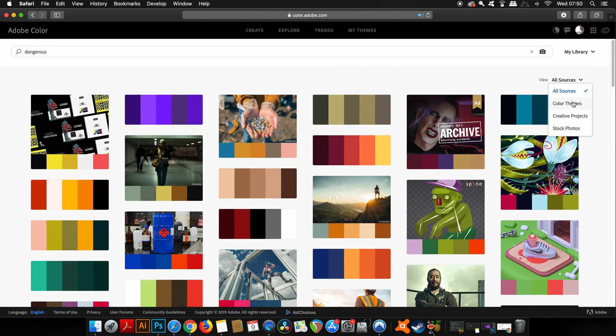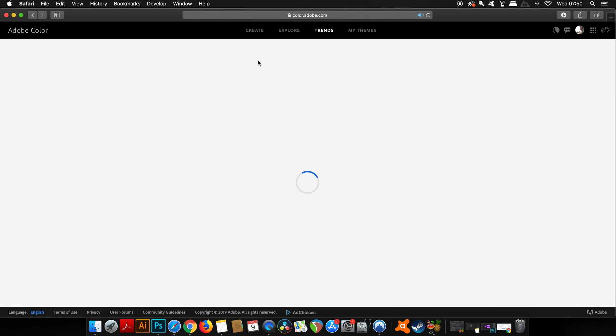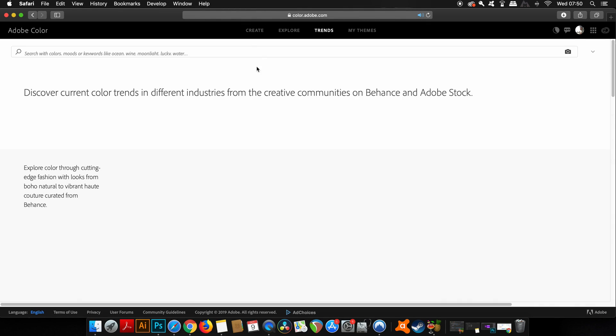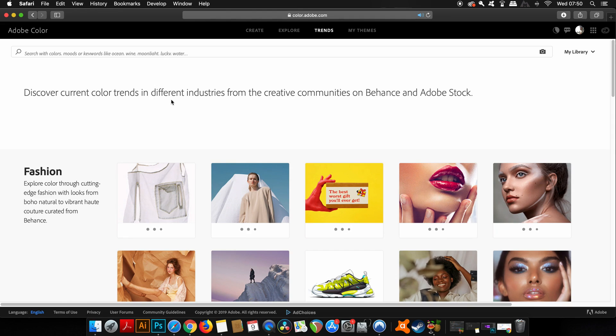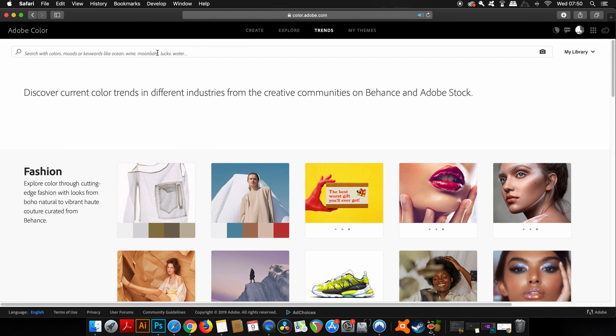On the right here you can actually search by all sources, just color themes, creative projects, or just stock imagery. Now one of the biggest and most useful advantages of Adobe Color is the Trends option.